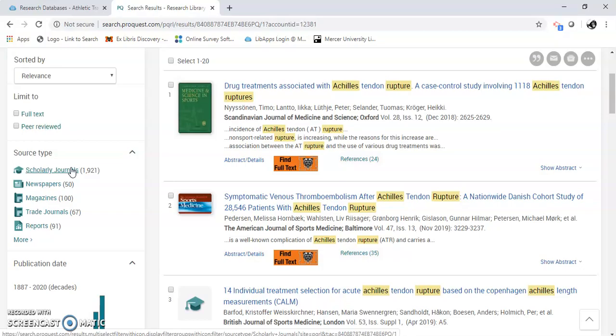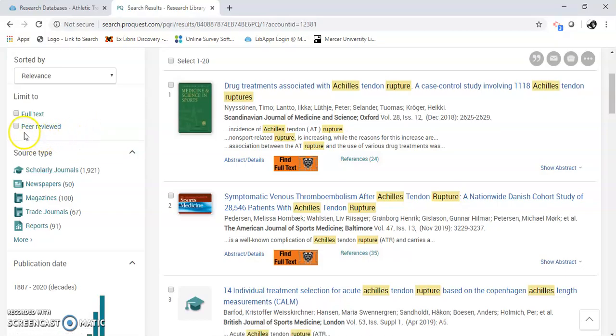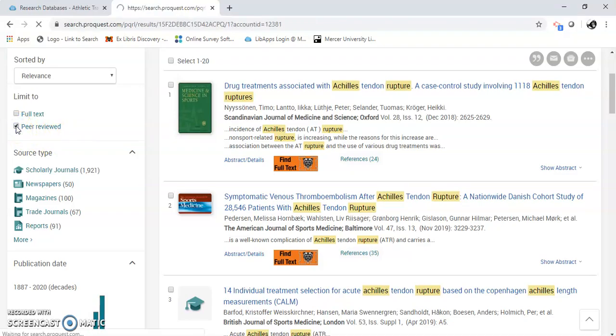Not every scholarly journal is peer-reviewed. So you'll want to click on this. Peer-reviewed is...